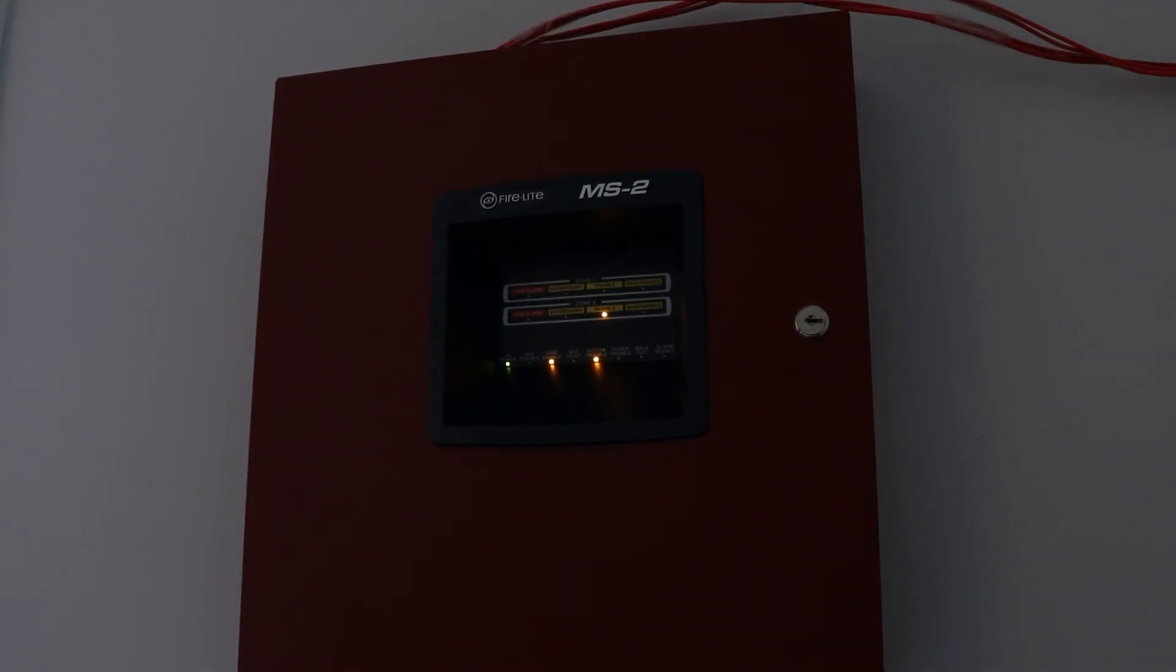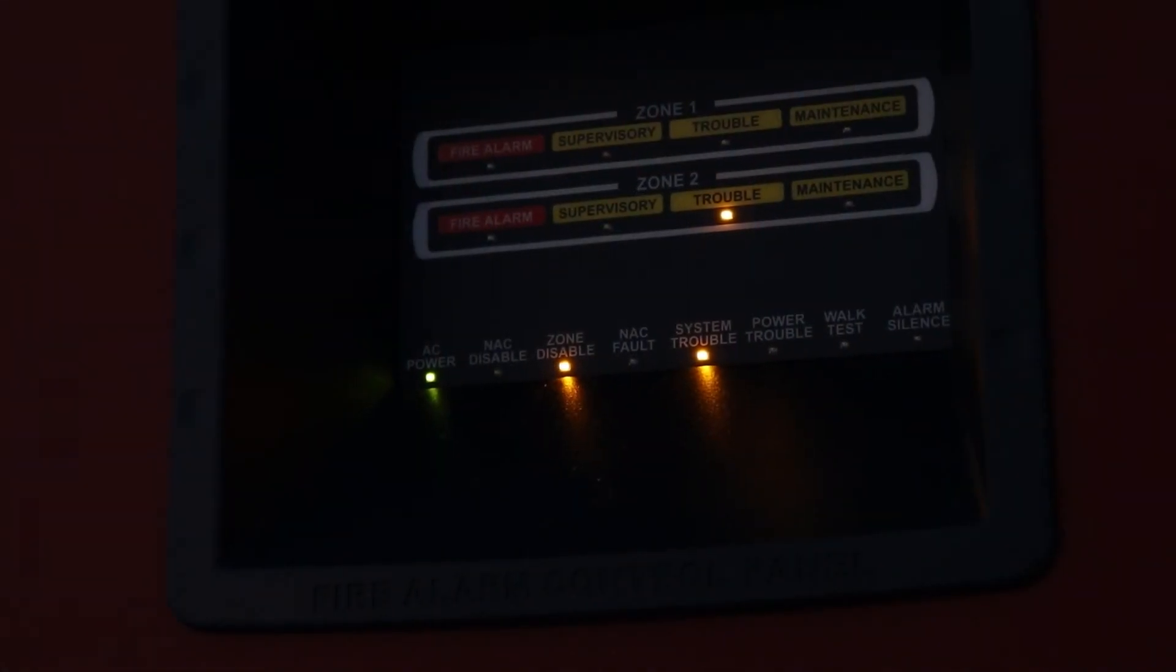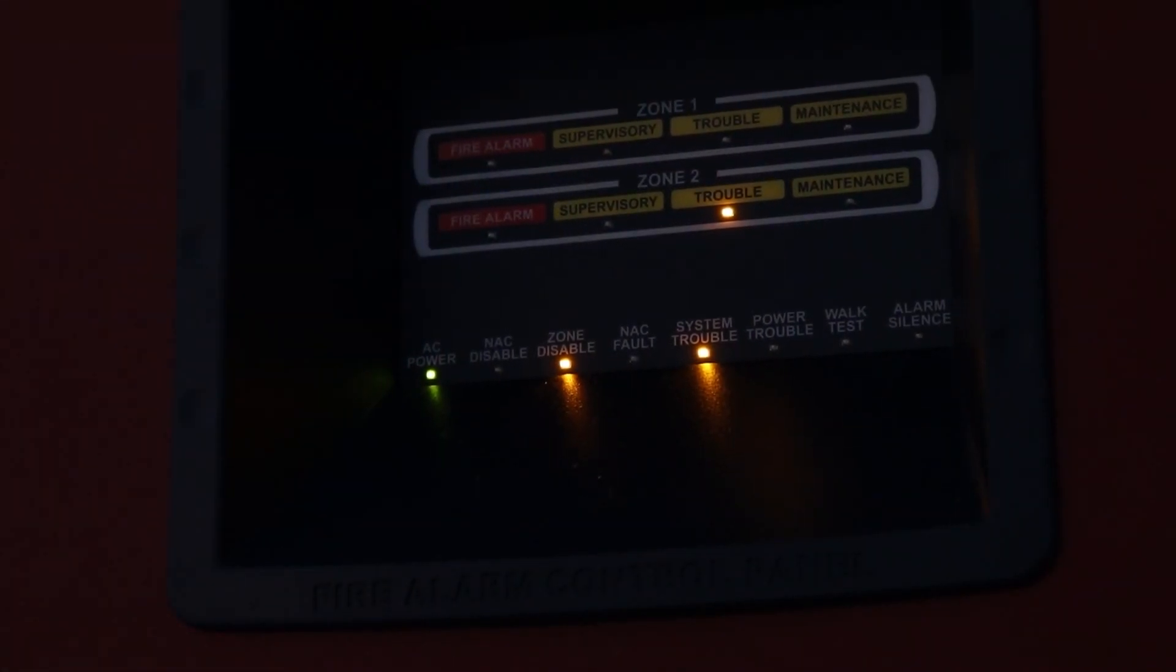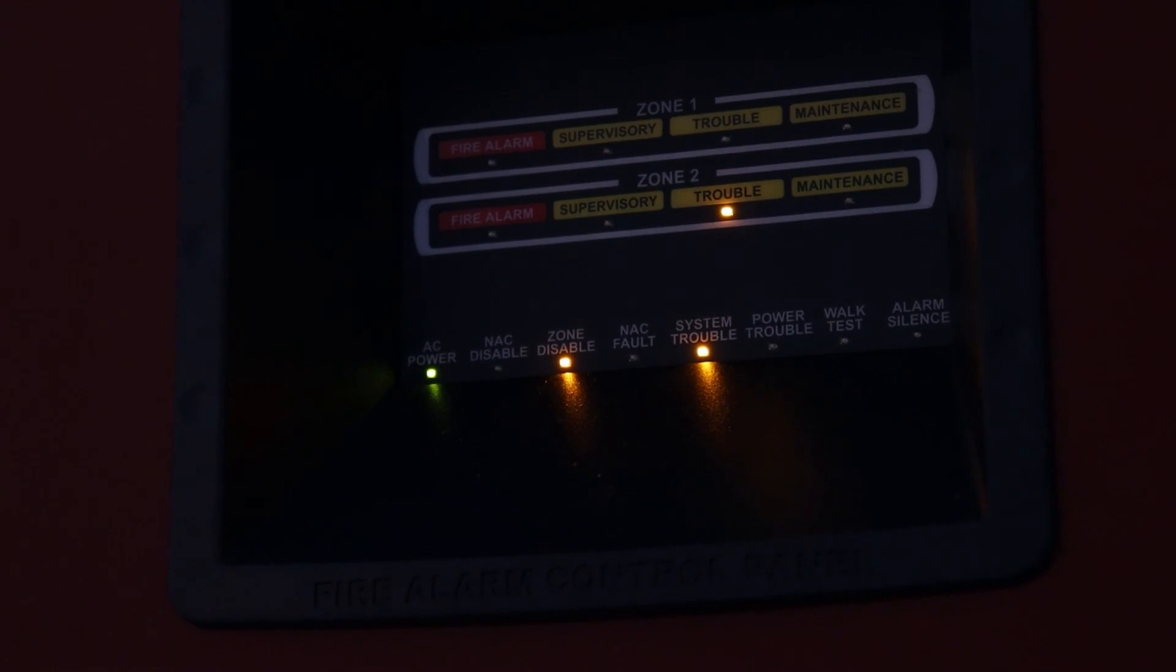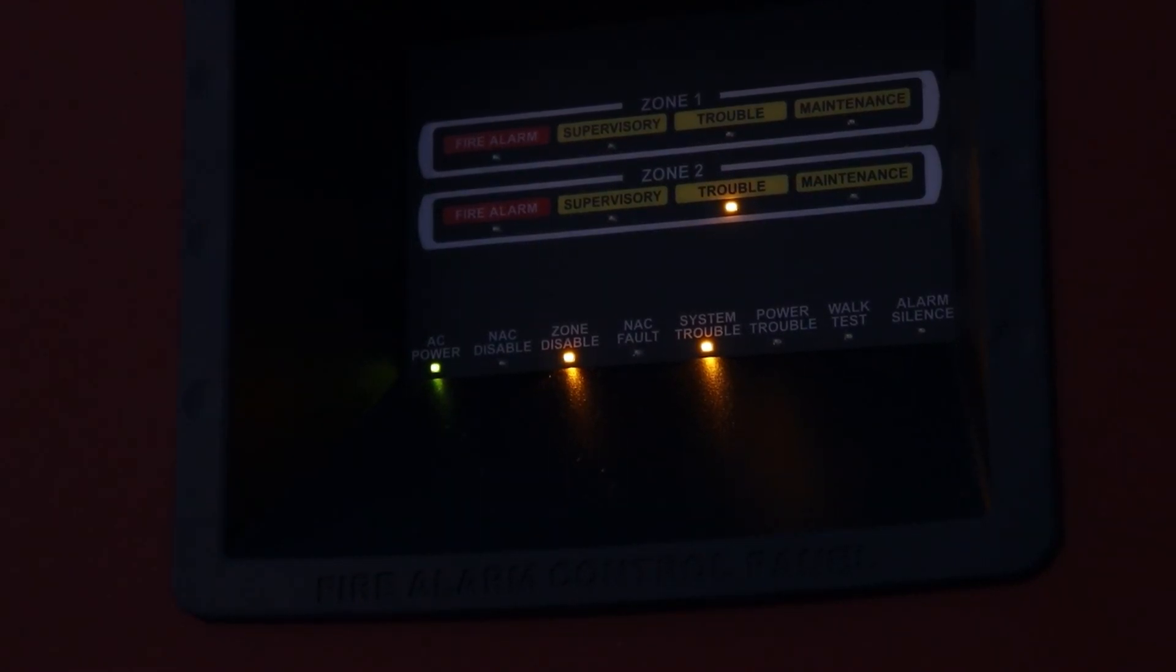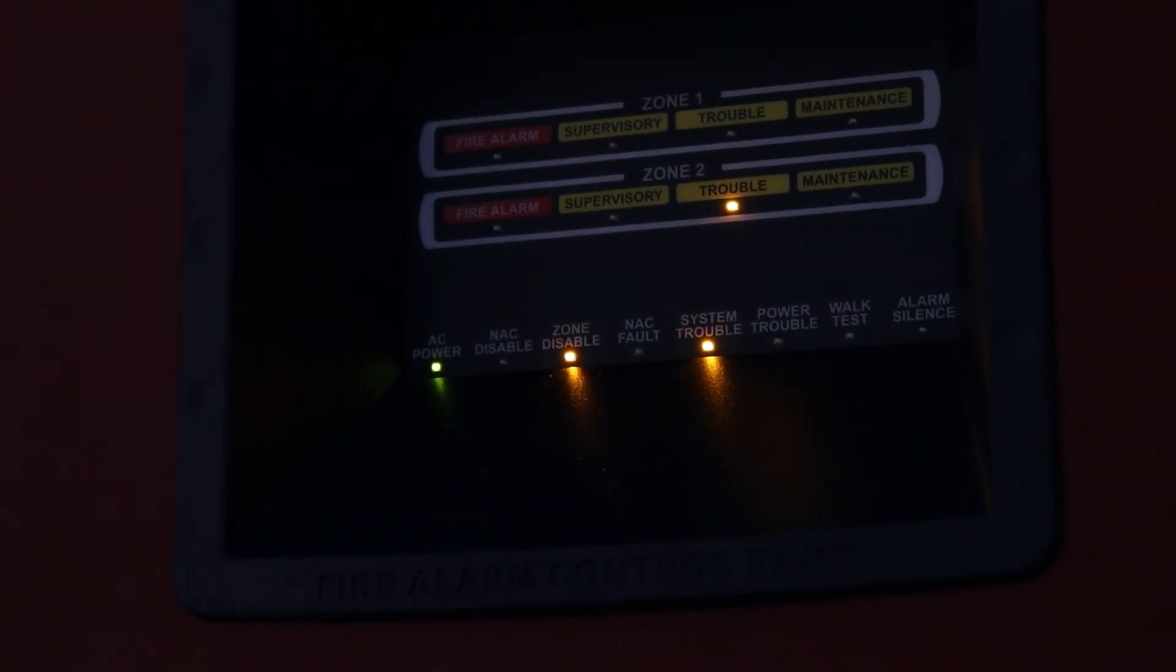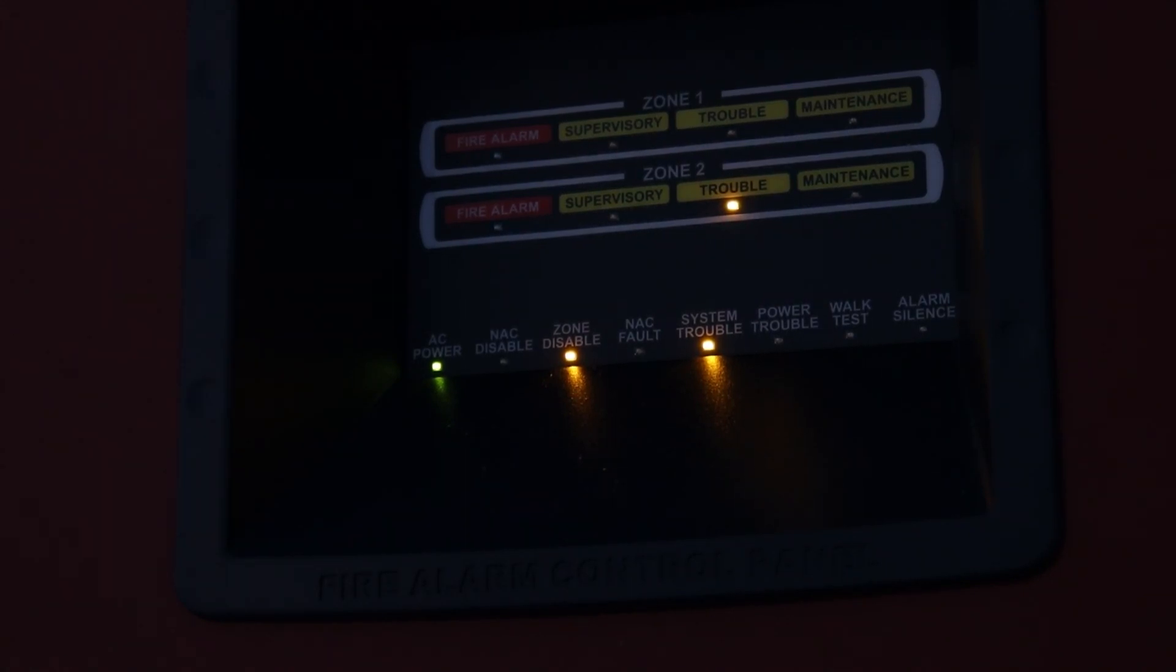So yeah, bit of a crazy video here. But yeah, so as you can see, I actually had to disable Zone 2 because it just kept on going back into alarm. So yeah, but at any rate, thank you all so much for watching and have an awesome day.